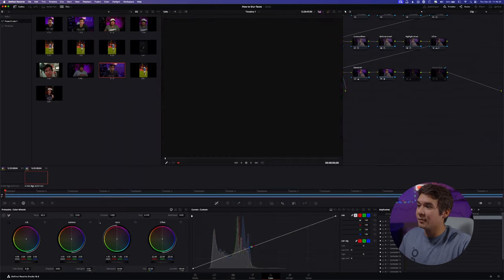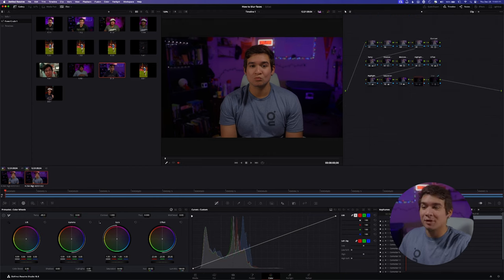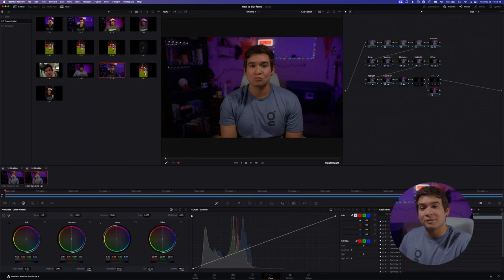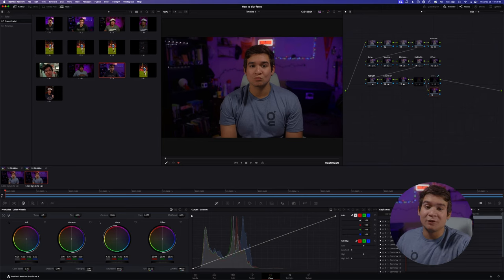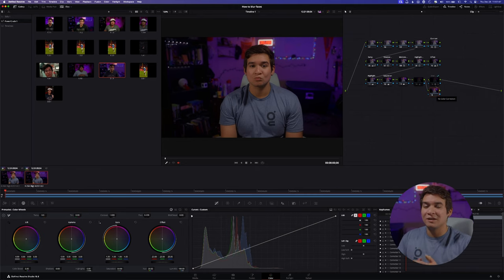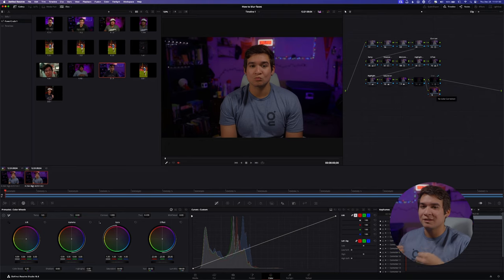Once you have your clip duplicated, go ahead and go over to the Color page, then select the second clip. You're going to add a node at the end by clicking Option+S — if that's not your key bind, you can look it up in your keyboard customization tab. The reason I'm putting this node at the end instead of somewhere else in the node tree is simply because it works like layers — the last node affects everything else instead of being affected by everything else.